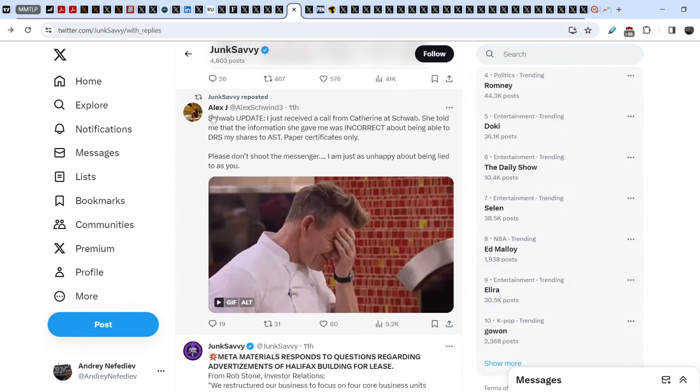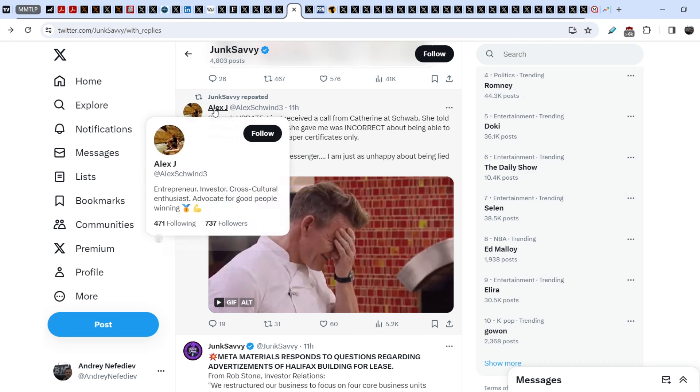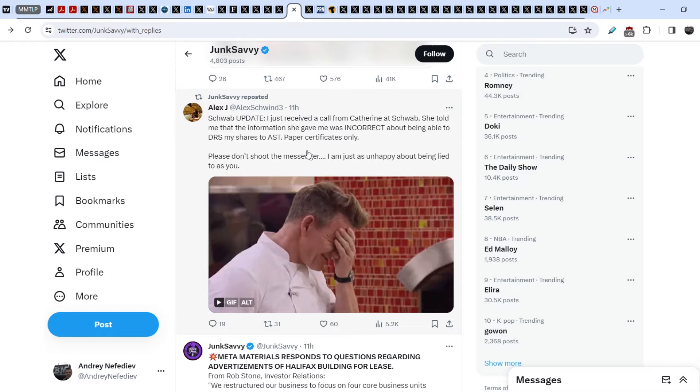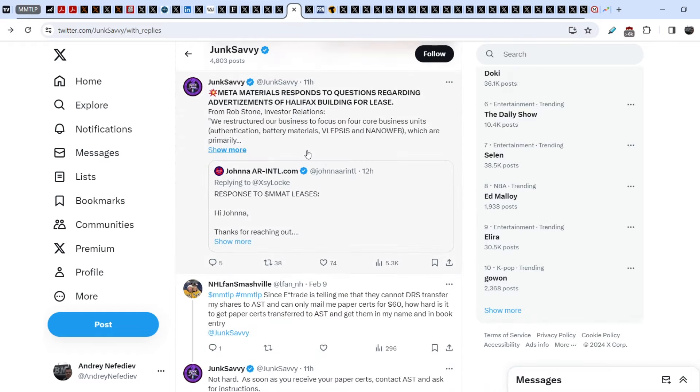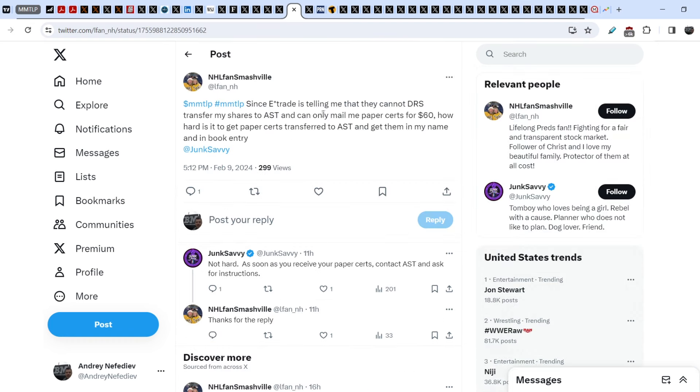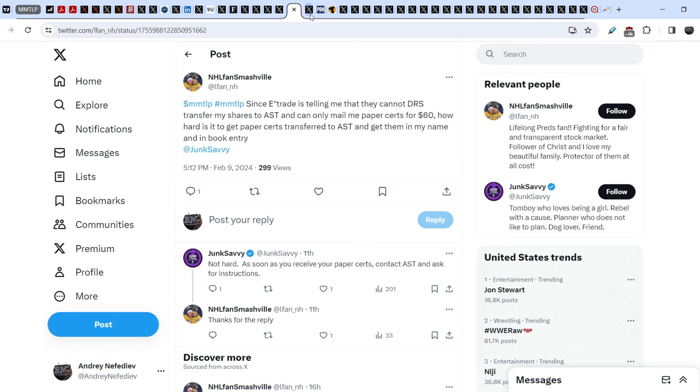So far, a lot of our community members are still trying to send their shares to AST. Let me show you just a couple of tweets. Alex J wrote 11 hours ago, and Junk Savory posted: Schwab update. I just received a call from Catherine at Schwab. She told me that the information she gave me was incorrect about being able to DRS my shares to AST. Paper certificates only. Please don't shoot the messenger. I am just as unhappy about being lied to as you. NHL fan Smashville wrote: Since E-Trade is telling me that they cannot DRS transfer my shares to AST and can only mail me paper certs for $60, how hard is it to get paper certs transferred to AST and get them in my name and in book entry? Junk Savory responded: Not hard. As soon as you receive your paper certs, contact AST and ask for instructions.